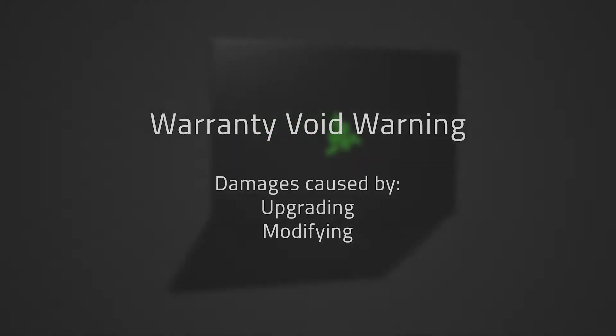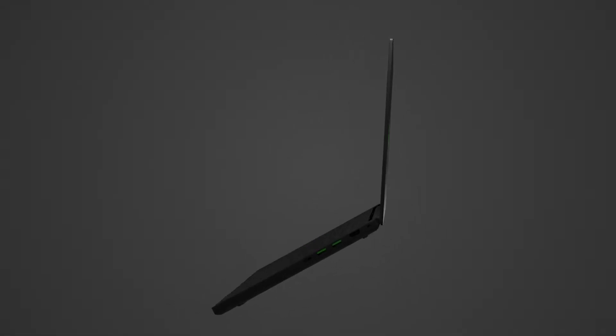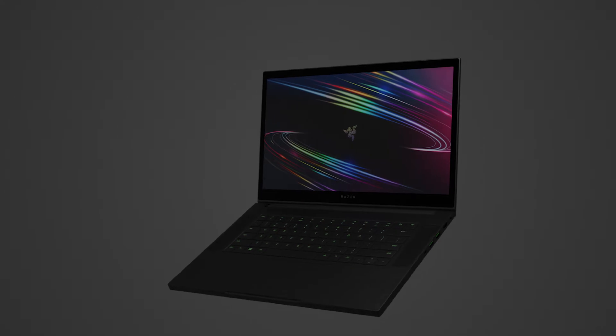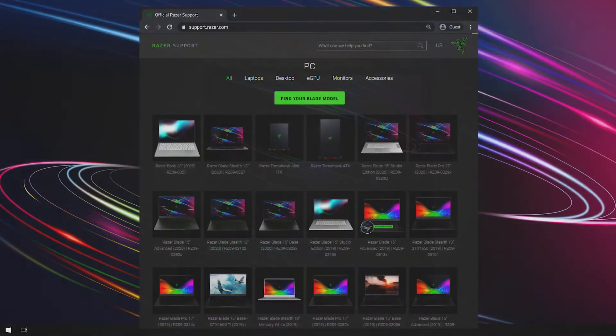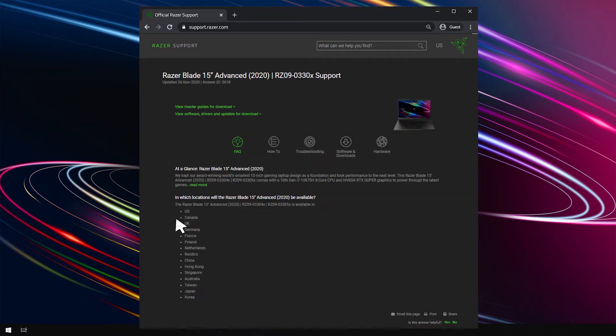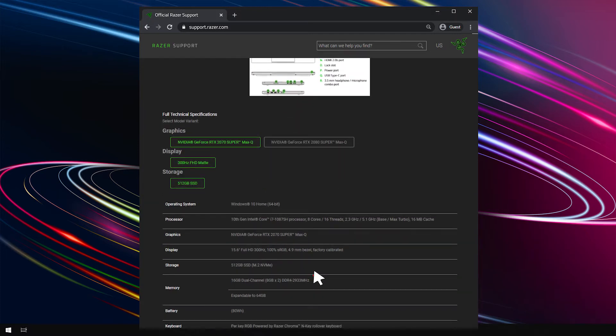Check the supported upgrades for your Razer Blade as SSDs will vary for different models. Go to the Razer Blade laptop support page by clicking on the link below. Locate your specific Blade model and click on Read More under At a Glance. Scroll down to full technical specification and check under storage for the supported upgrades.